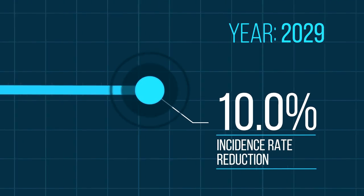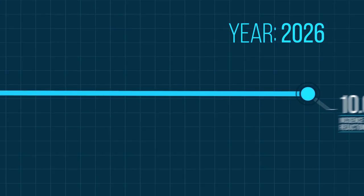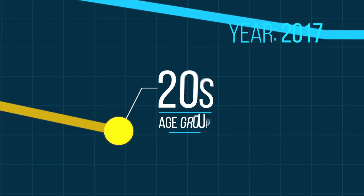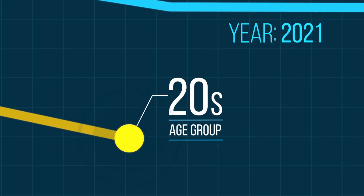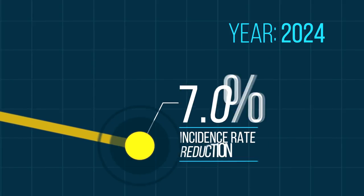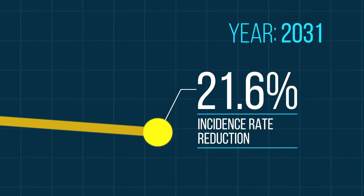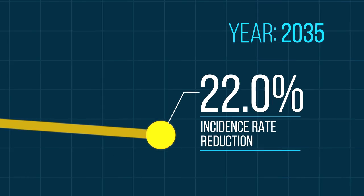The guys in their 20s have a good start, and their impact is felt for much longer, with an overall incidence rate reduction of 22%.